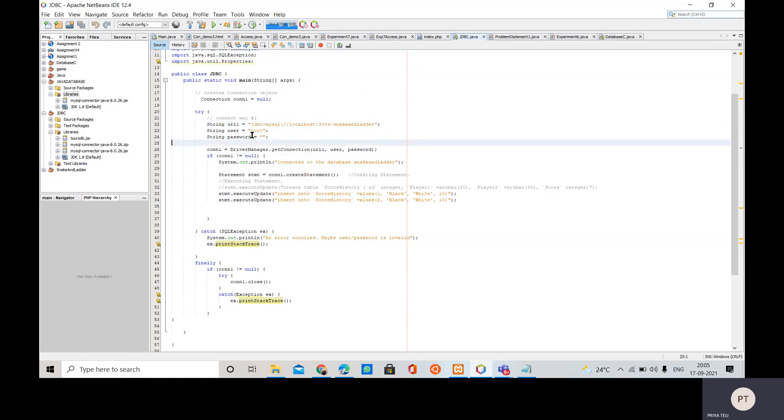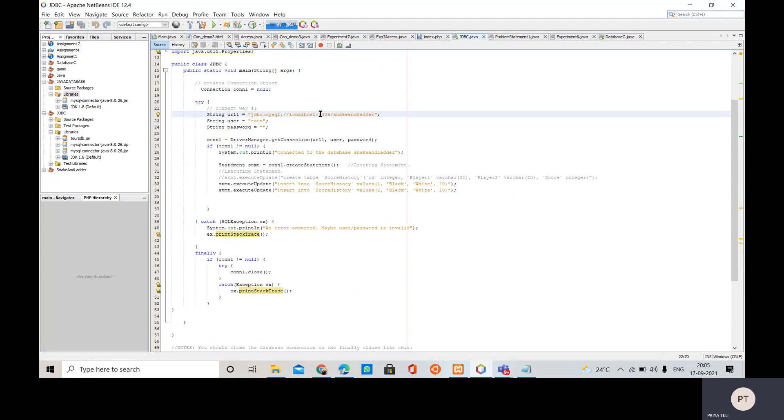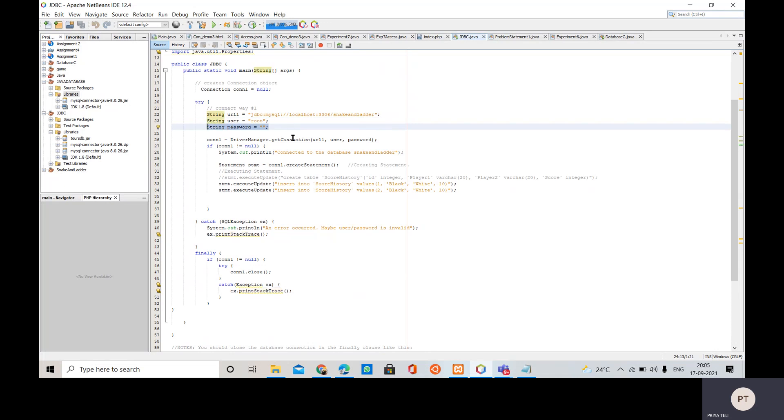URL, user and password. So this pattern of the URL will be the same, just you have to replace the name of the database here. So in my case it is snake and ladder, else everything will be same. Then the user will be root if you are using xampp, then password will be empty.